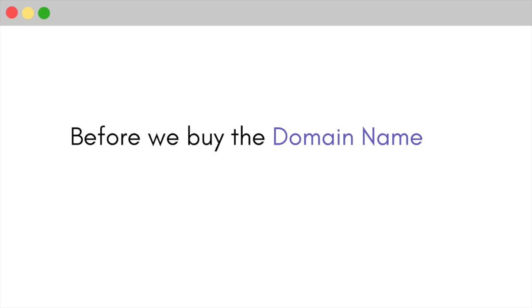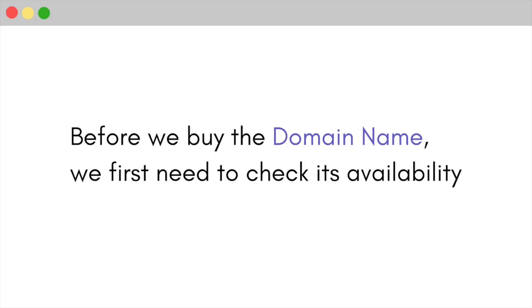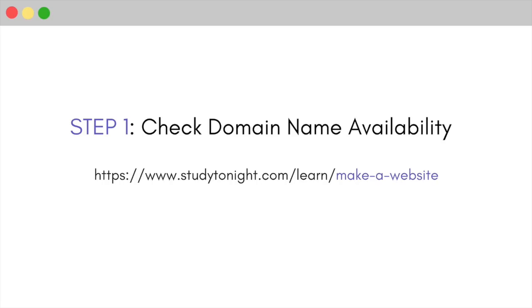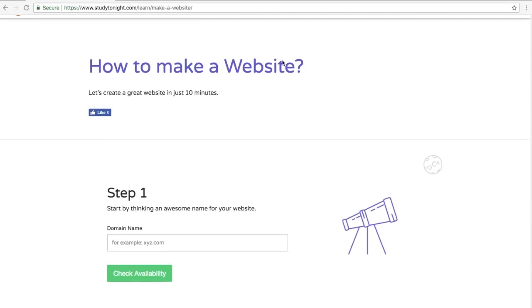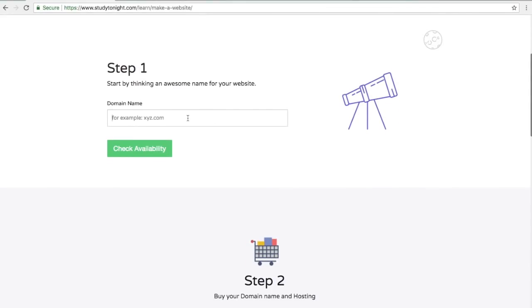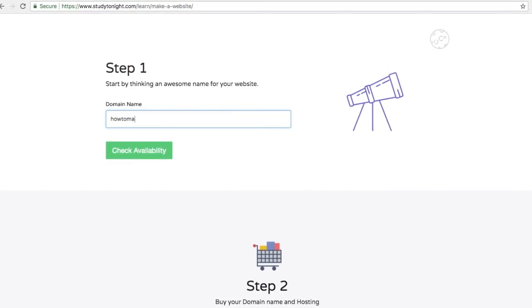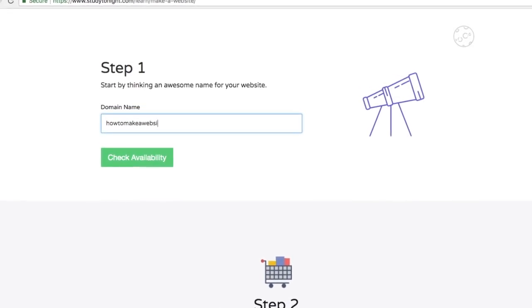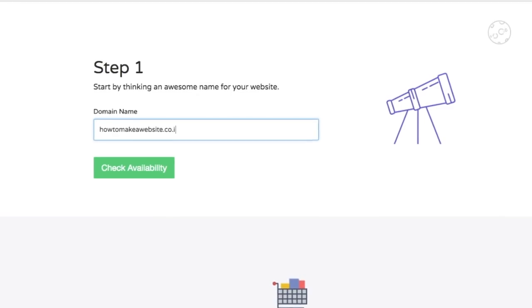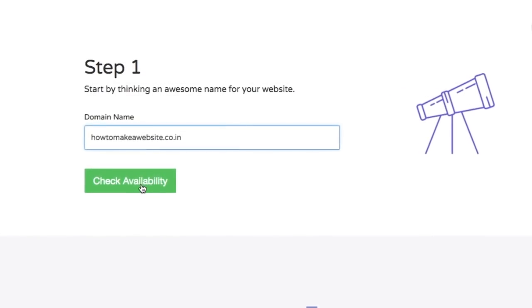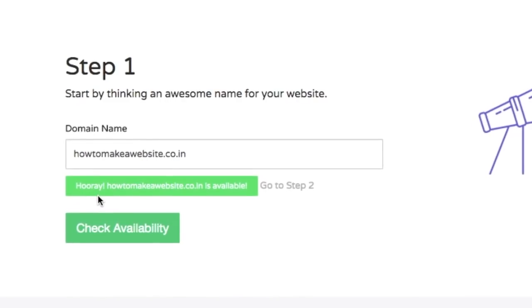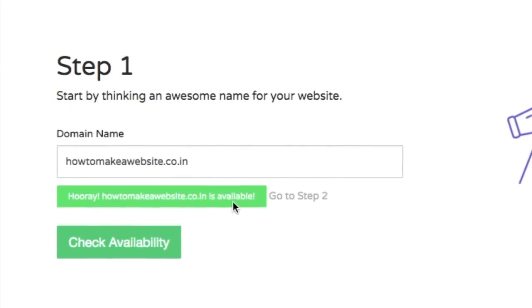Before we buy a domain name, we first need to check its availability. To check availability, click on the link in the description below which says step 1. I've thought of a cool name for my website — I'll type howtomakeawebsite.co.in and click on check availability. The domain name is available.